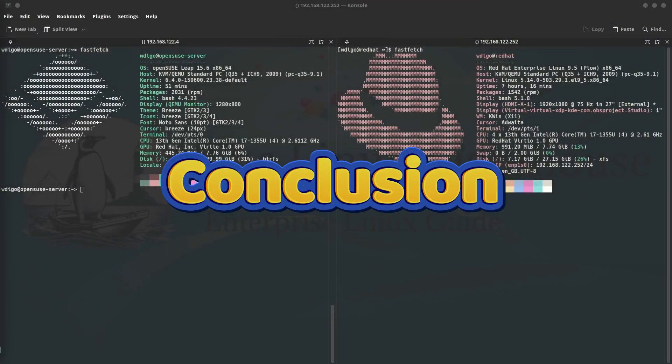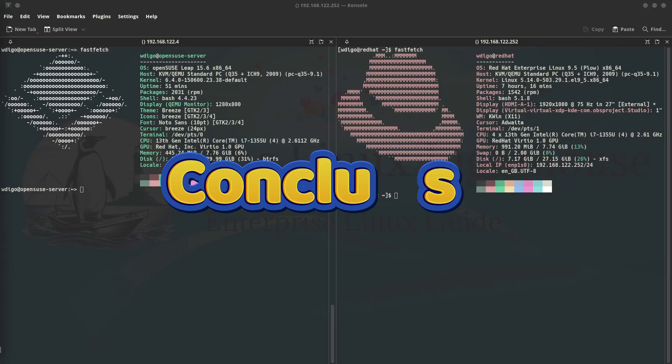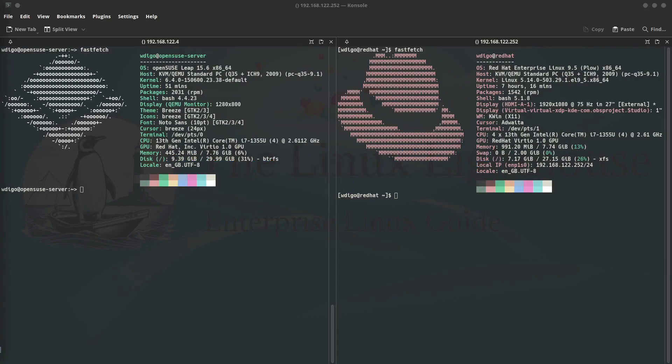Today we learned about Linux capabilities and how they provide a more secure and granular way to manage privileges compared to the traditional super user model. We demonstrated how to use capabilities to allow a non-root user to bind to privileged ports.